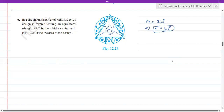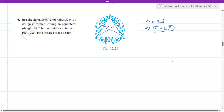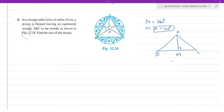Whenever the angle at the center is 120 degrees, we draw a perpendicular. Let me draw triangle OBC separately. Draw perpendicular OM. This is an isosceles triangle because OB and OC are radii of the circle — those two sides are equal. In an isosceles triangle, if you drop a perpendicular to the base, the base gets bisected: BM equals MC. Also the 120-degree angle gets divided into 60 and 60 degrees.